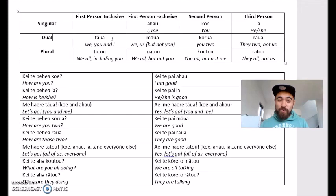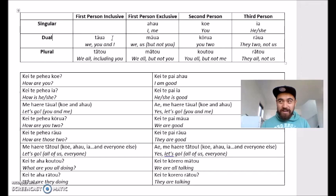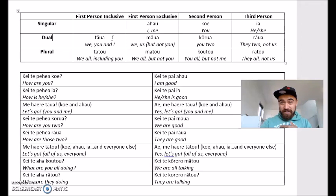First on the list for dual, we've got tāua. Tāua means 'we', meaning you and I. If I'm talking to my sister and I say 'we're going to go somewhere,' I would use tāua because I'm speaking in first person and including her as part of that personal pronoun. We. You and I. Me and my sister. We are going. Tāua.